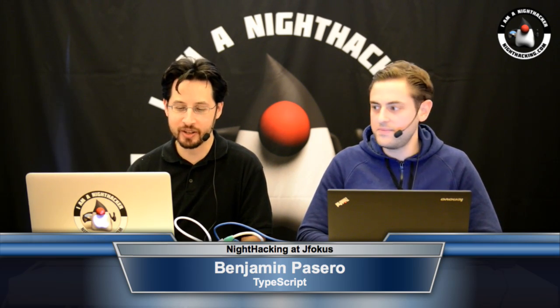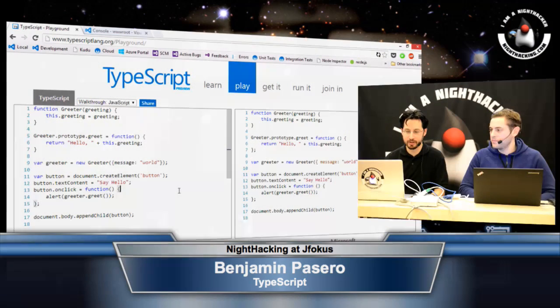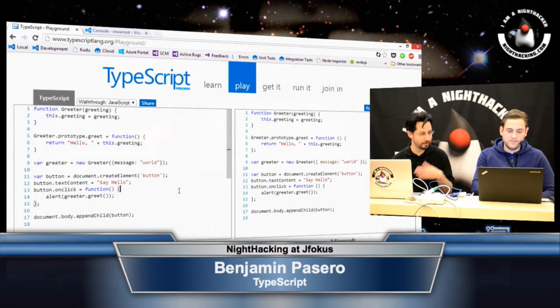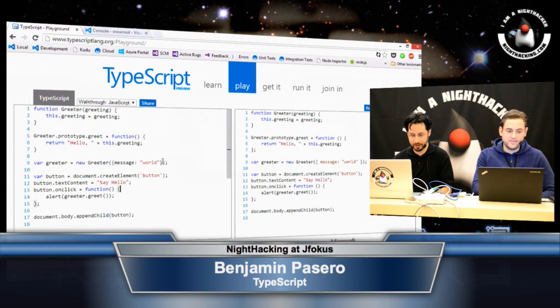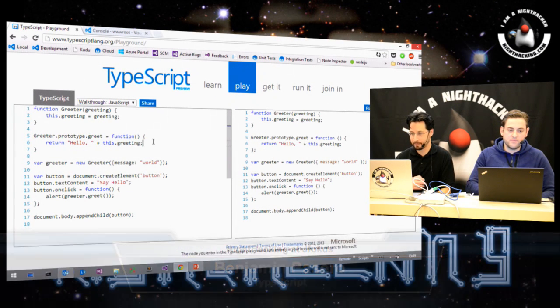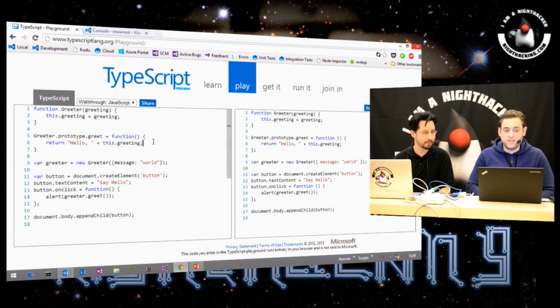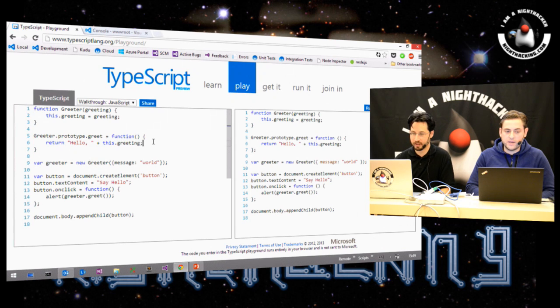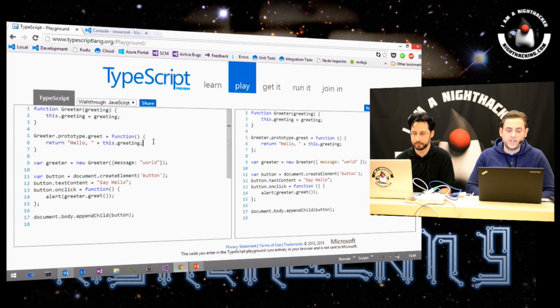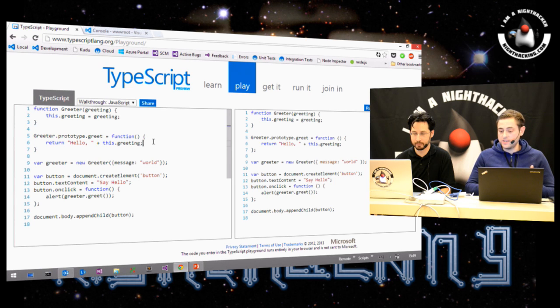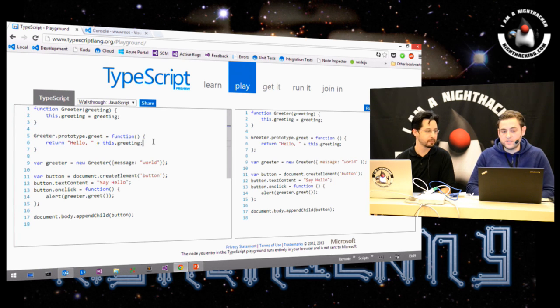So why don't we dig in and show a little bit of the code. So I'm here on the typescriptlang.org website, and TypeScript is open source, an open source project. And it's a superset of JavaScript.